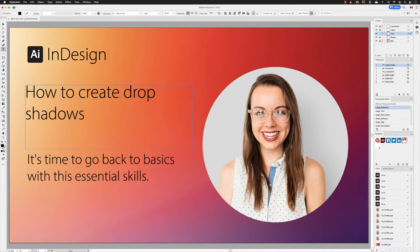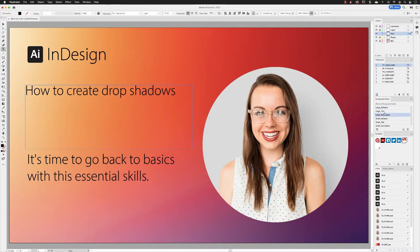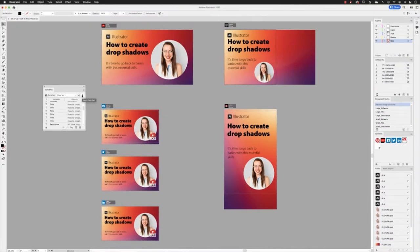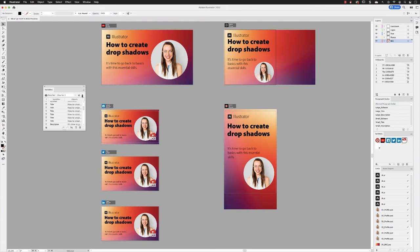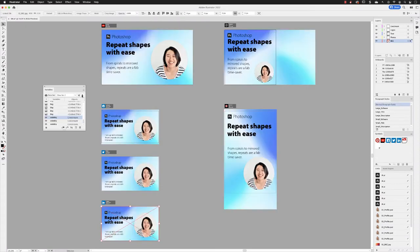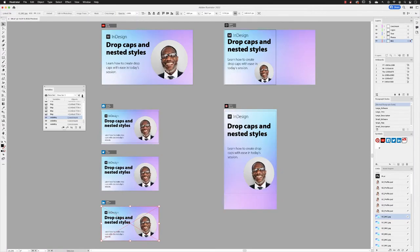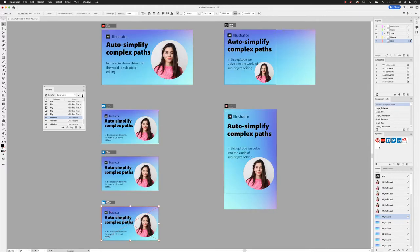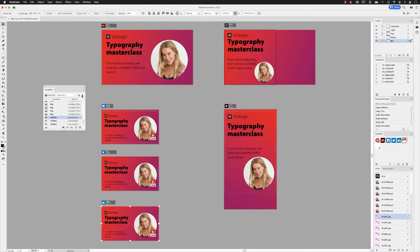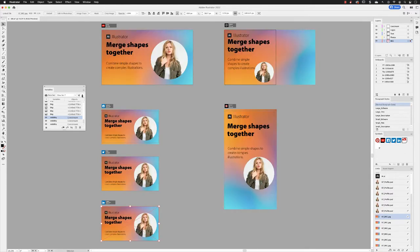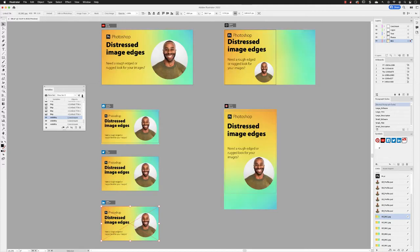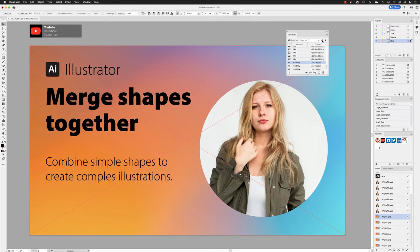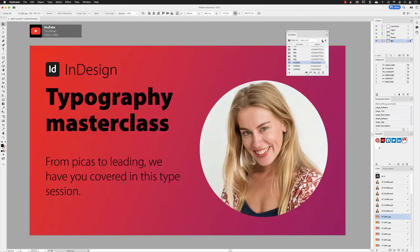This will allow you to have multiple artboards in one document with varying designs for specific sized output to different platforms and then refresh that content on every artboard at the click of a button. And not only that, once you have those different designs in place, you can then within a couple of clicks export them out to a multitude of file formats ready to post online.